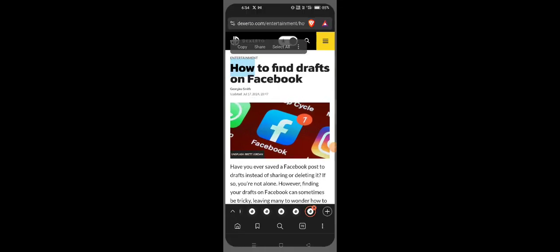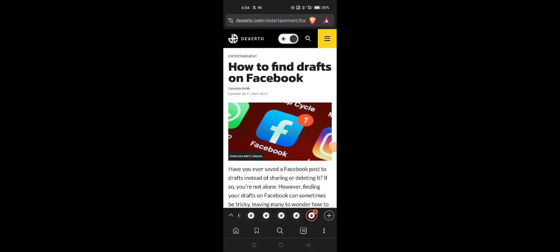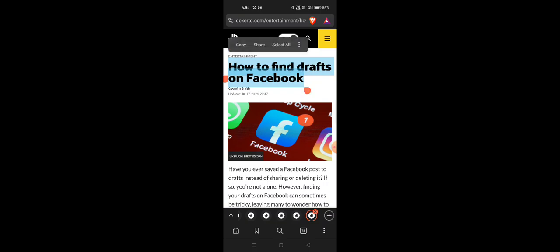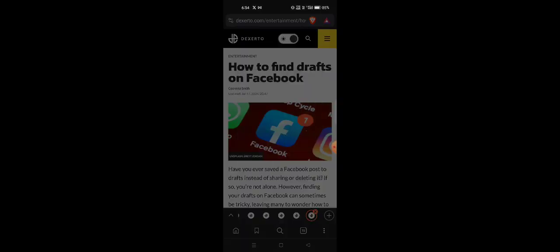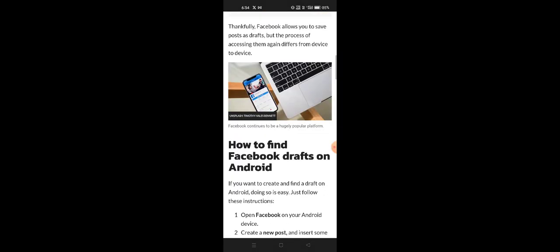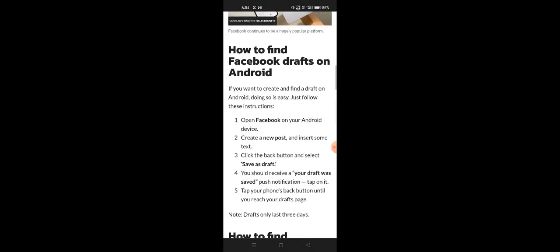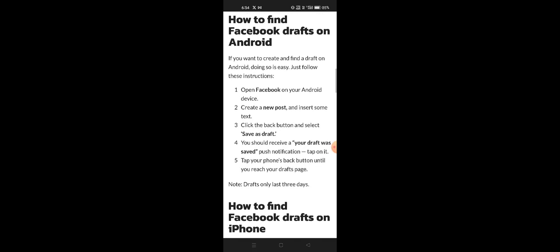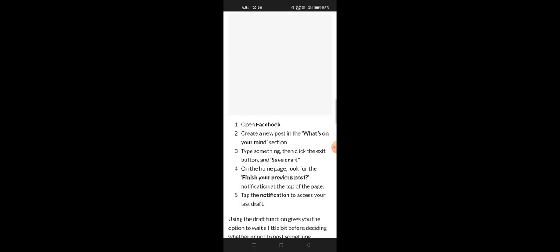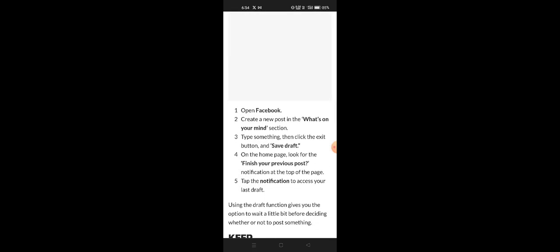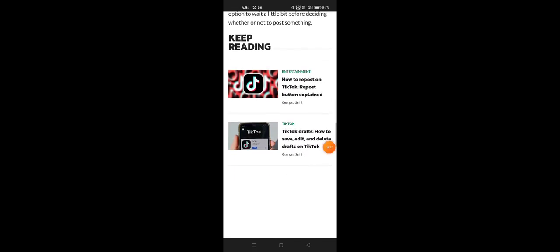How to find drafts on Facebook. If you want to get your drafts on Facebook, there are very easy steps. Your draft was saved — here's how to find it on iPhone Facebook. Go to 'What's on your mind,' where your draft was saved, and check your notifications.